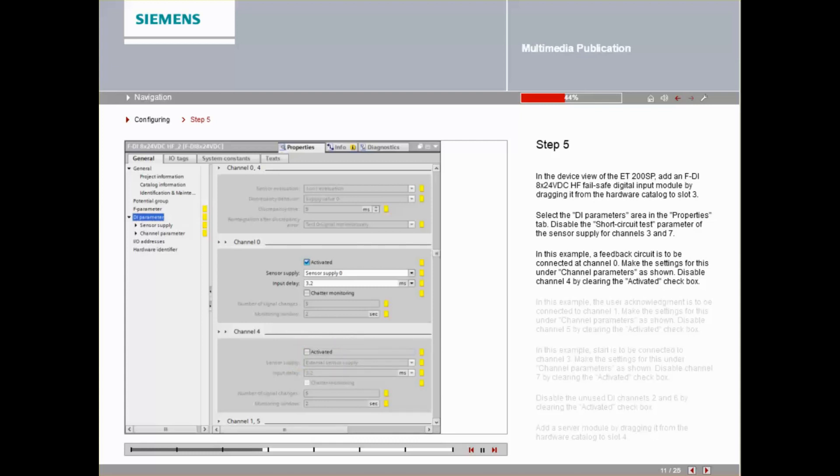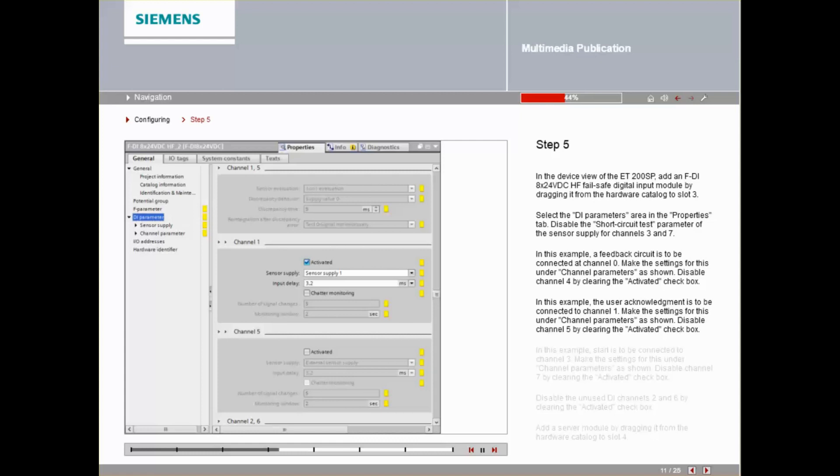Disable Channel 4 by clearing the Activated checkbox. In this example, the user acknowledgement is to be connected to Channel 1. Make the settings for this under Channel Parameter as shown. Disable Channel 5 by clearing the Activated checkbox.